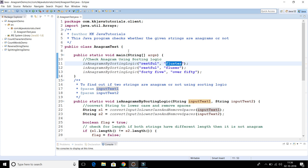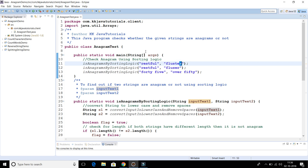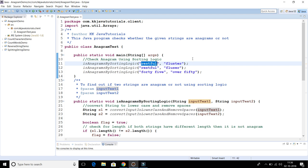For example, take 'restful' and 'fluster'. If you rearrange the letters of 'restful', you are able to produce 'fluster'. R is there, E is there, S is there, U is there, F is there, and L is there. So if you can rearrange the letters of the first string to produce the second string, the two strings are anagrams.